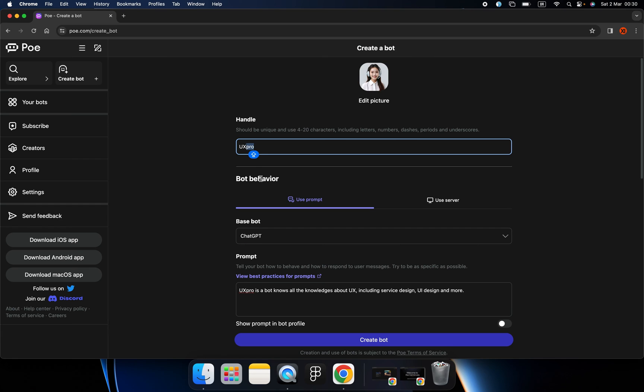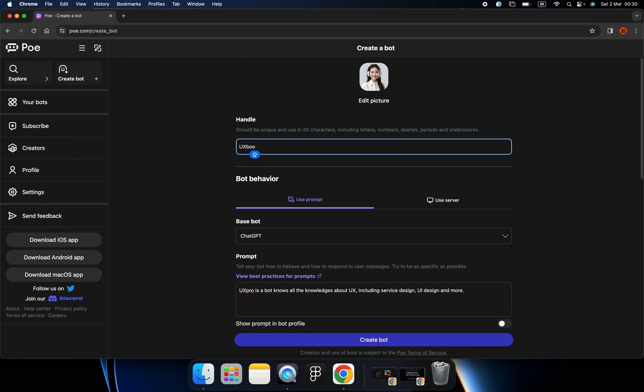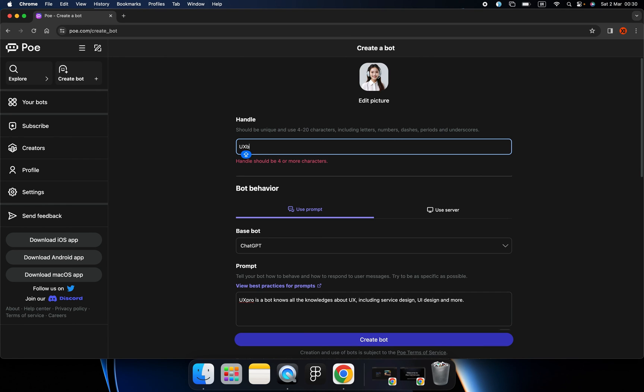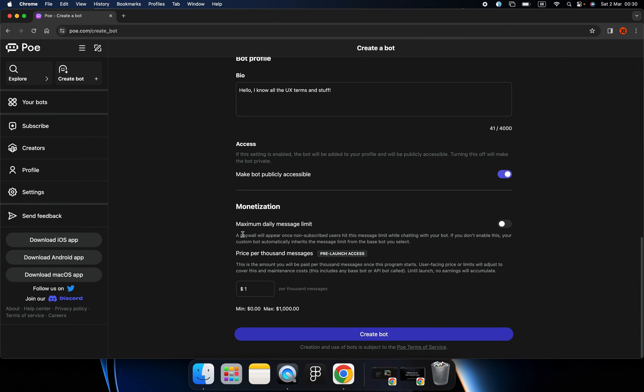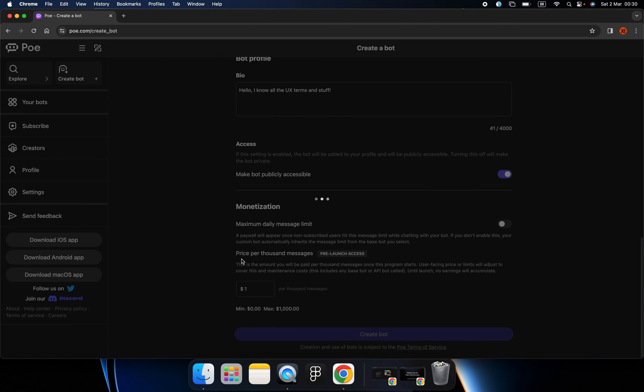So let me rename it to UX Bootcamp, which is our channel's name. And create it.